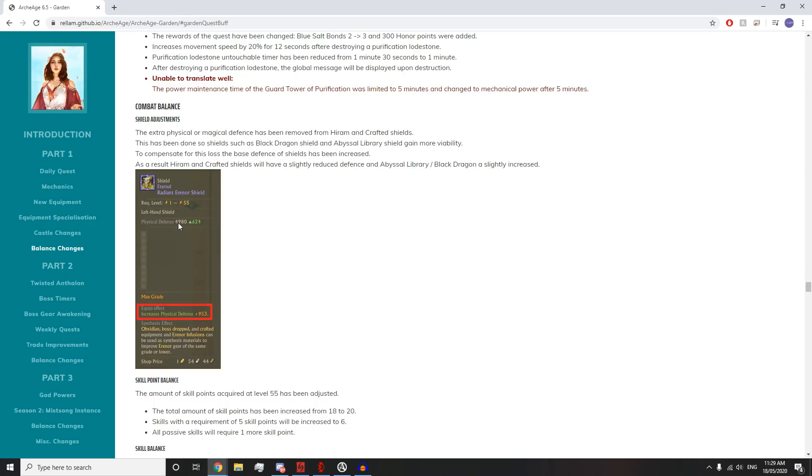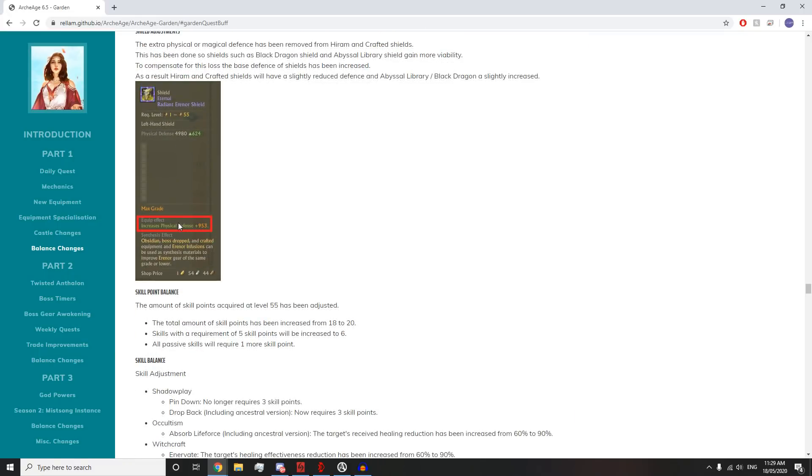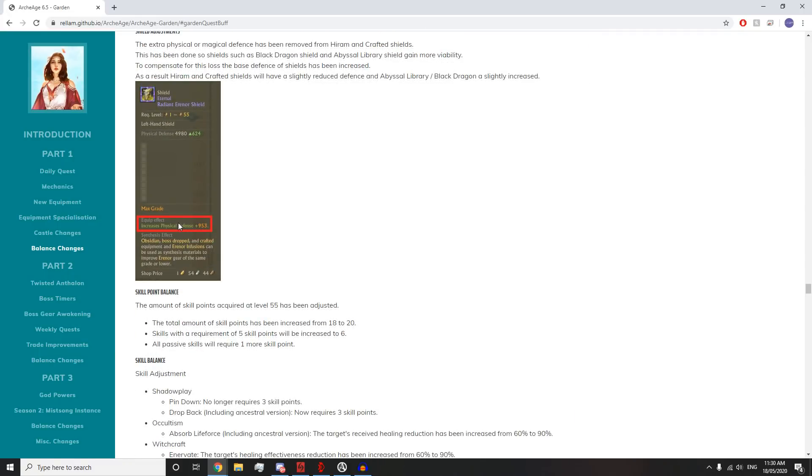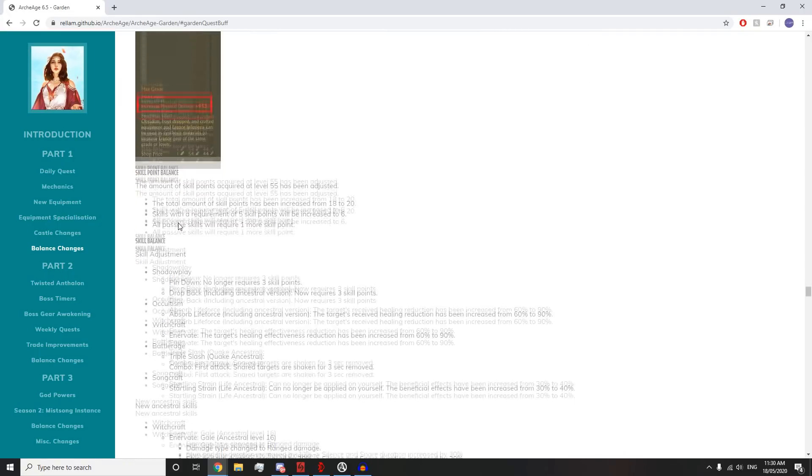You're going to be penetrating more defense on people with shield defense penetration. If you're a two-hand melee or a two-hand mage, you're going to be penetrating more magic and fizz defense, which is cool. Not good for shield users.